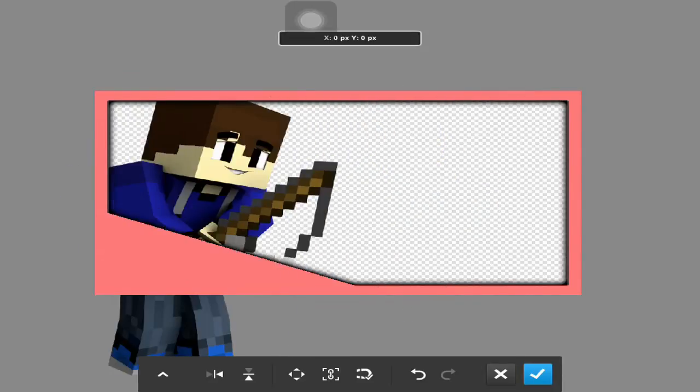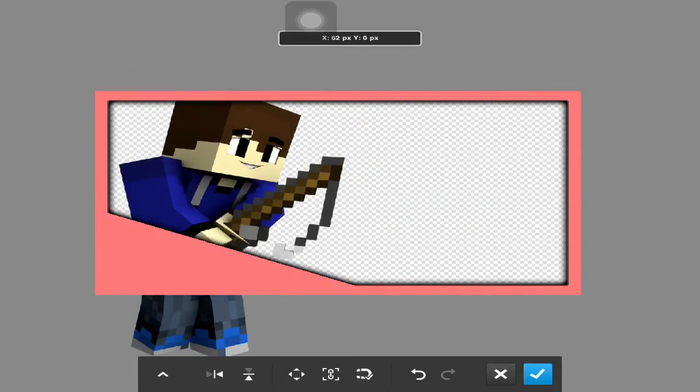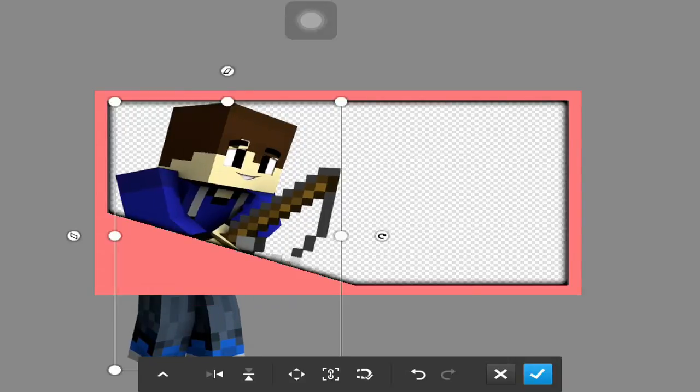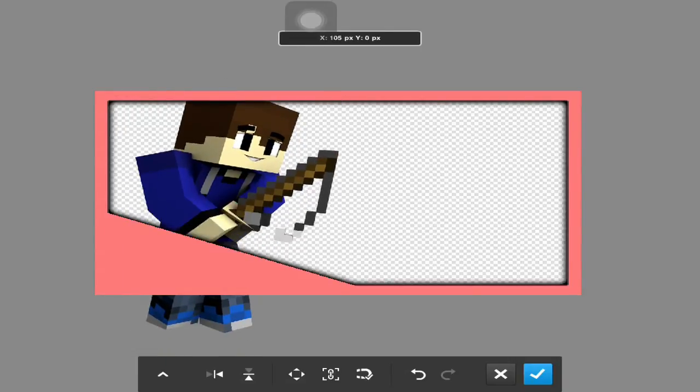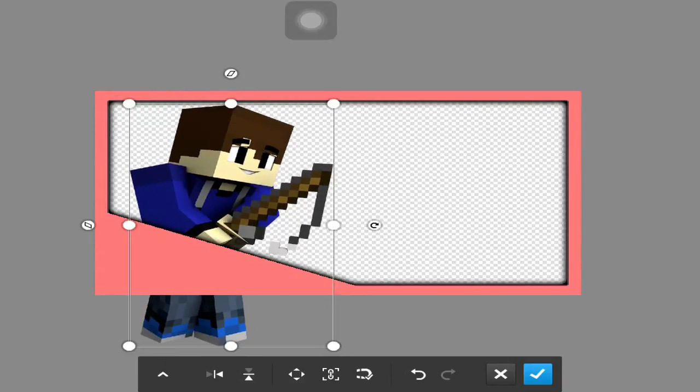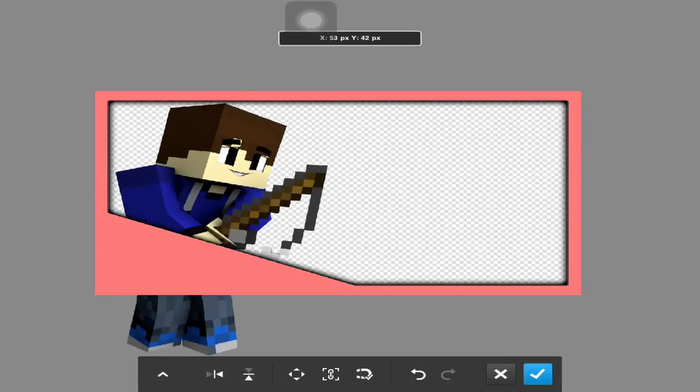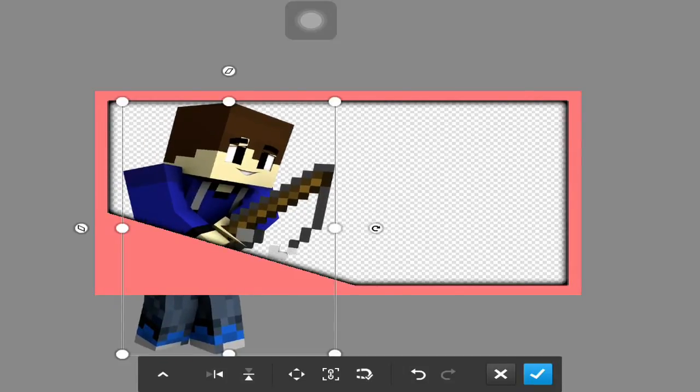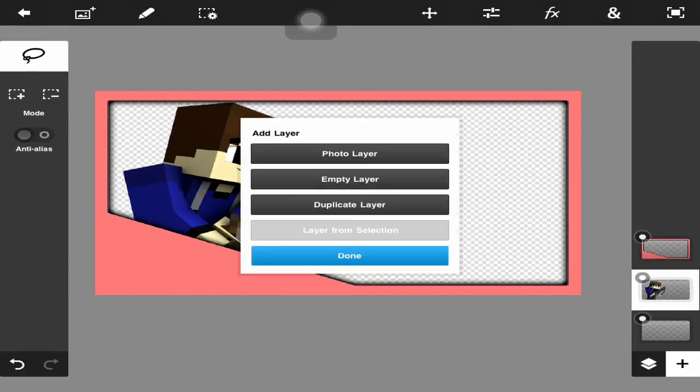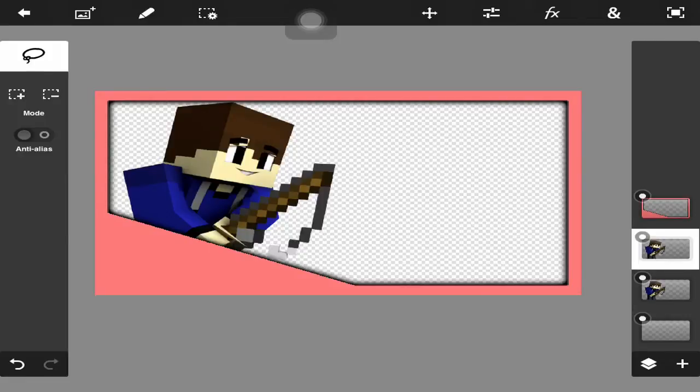You're going to go up here, hit the plus button on your render, and position it how you want. I'm going to make it a little smaller, maybe about right here. That looks good, so I'm just going to place it there.